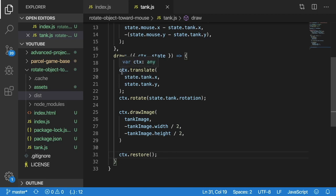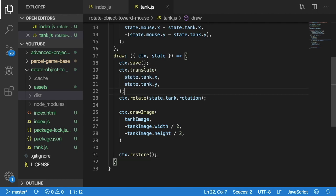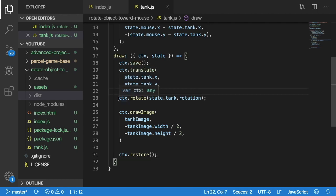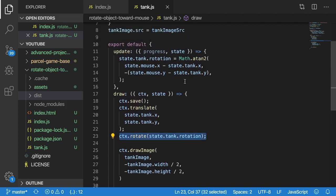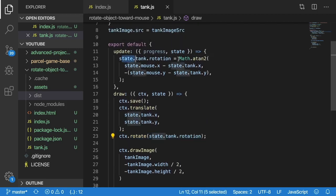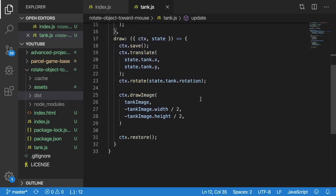Secondly this is the kind of confusing part is you need to translate your canvas to be on top of the tank so basically you do translate x and the y of the tank. Once you've translated your canvas to be over the tank you can then rotate it based on that rotation you just determined up here in the update and that will basically set up the context to be able to render your tank in a particular rotation at a spot.